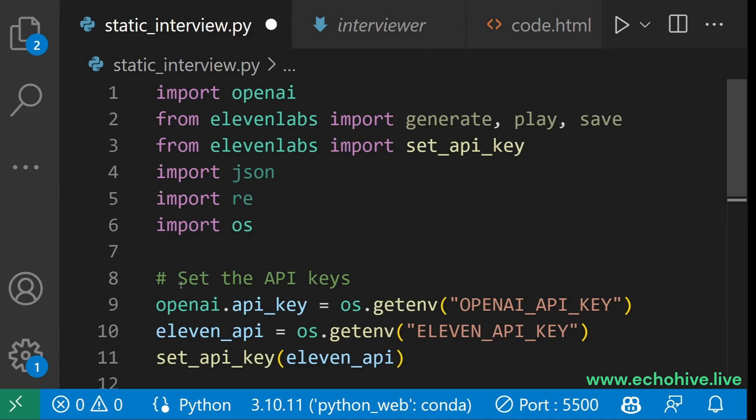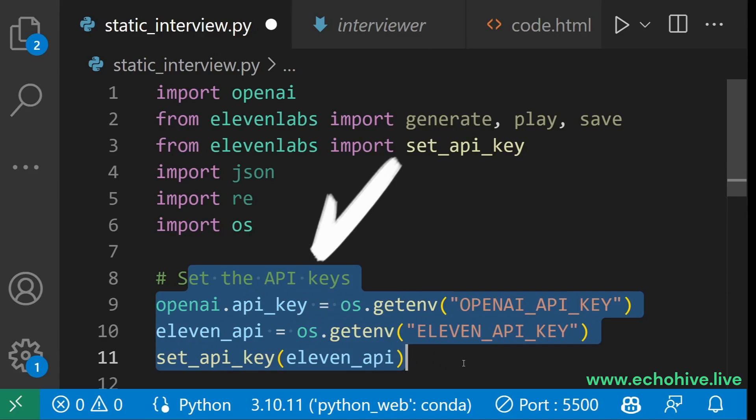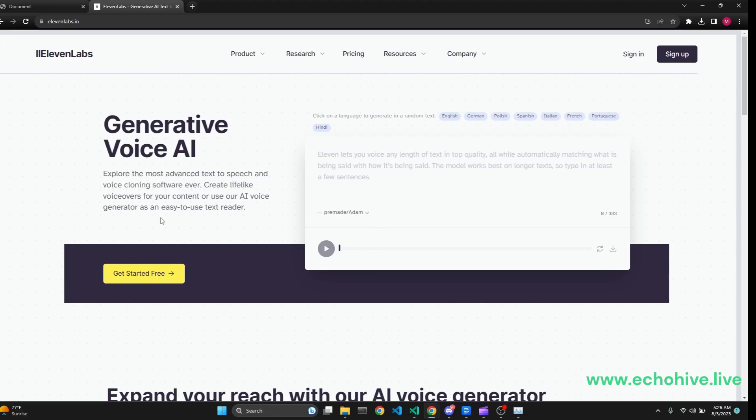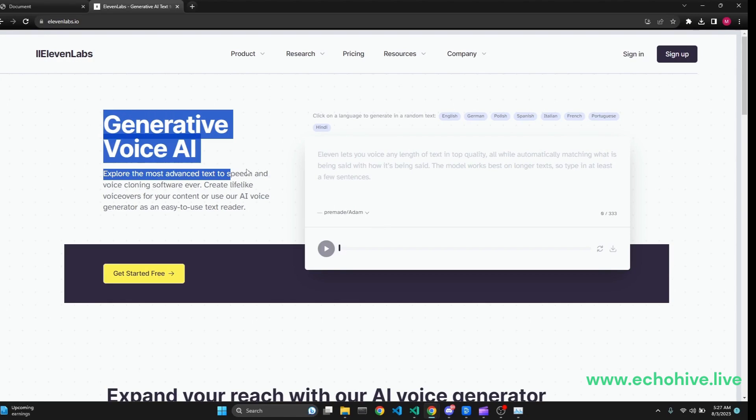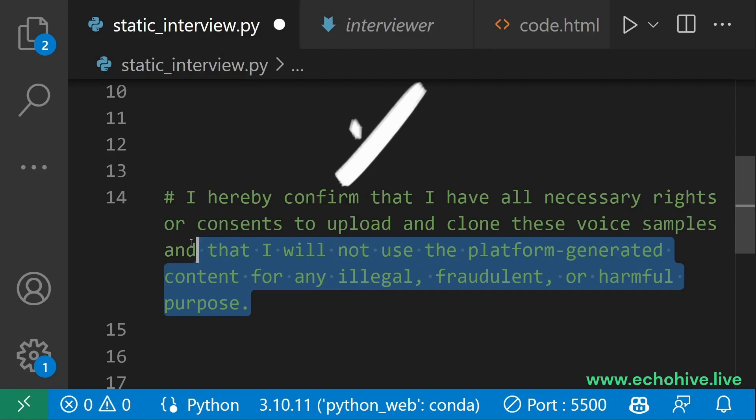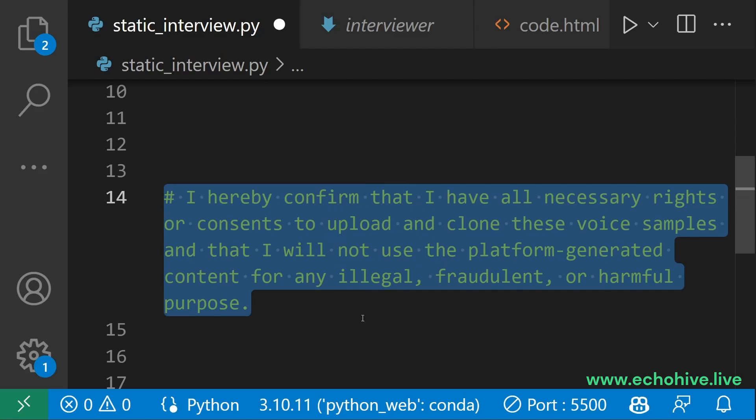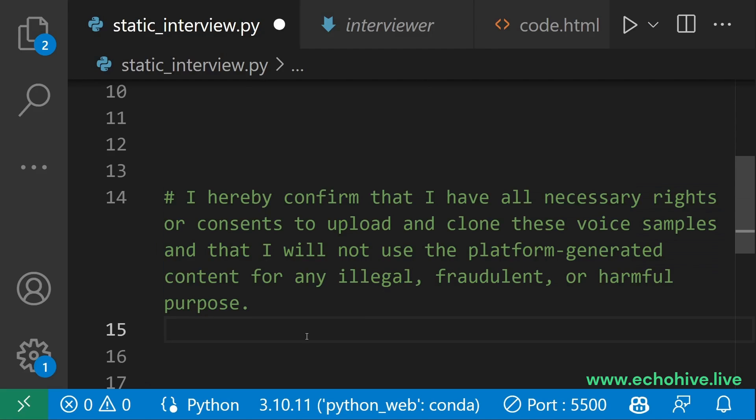Put your libraries and set your API keys. You do need an account and API key from 11 Labs for generating text-to-voice. Agree to this statement before continuing.